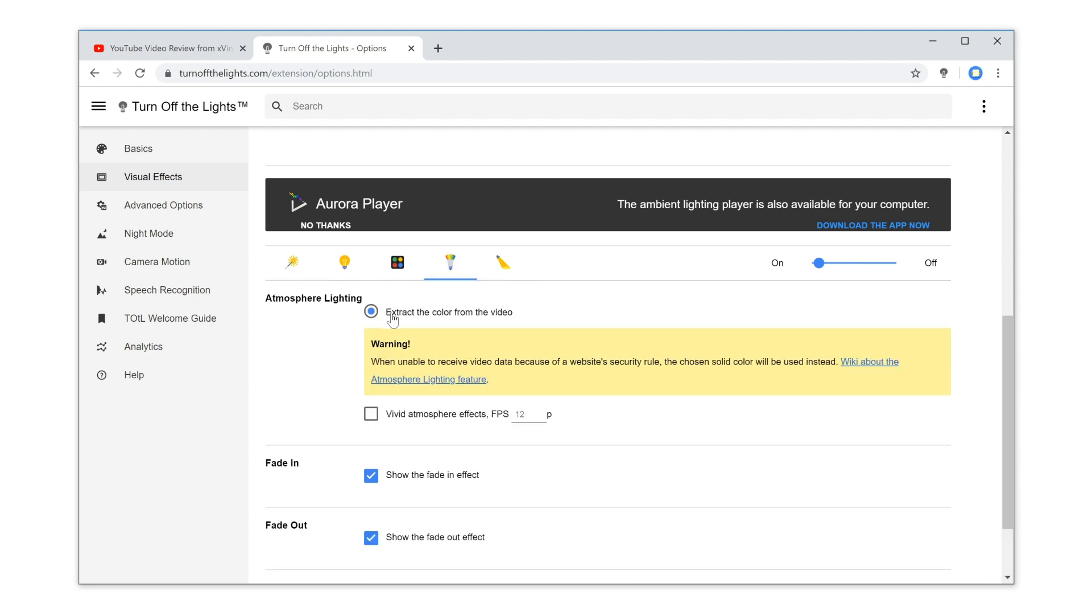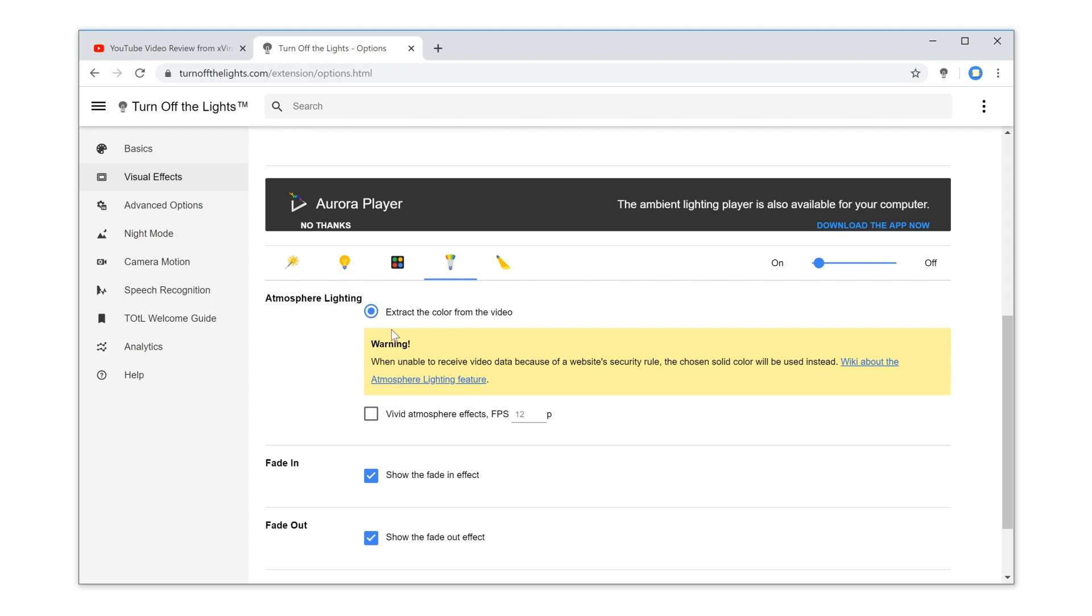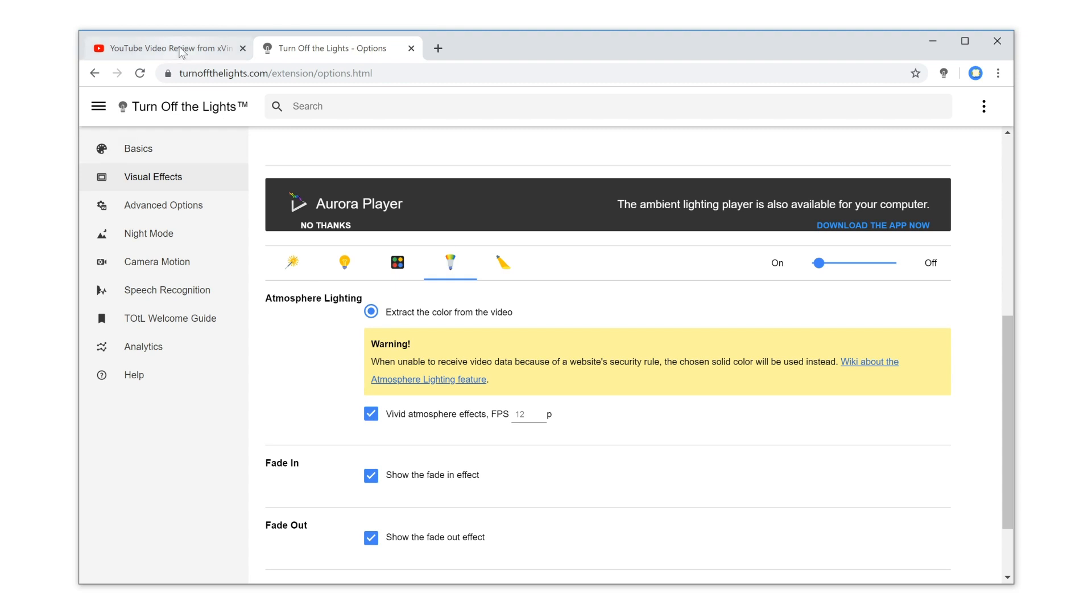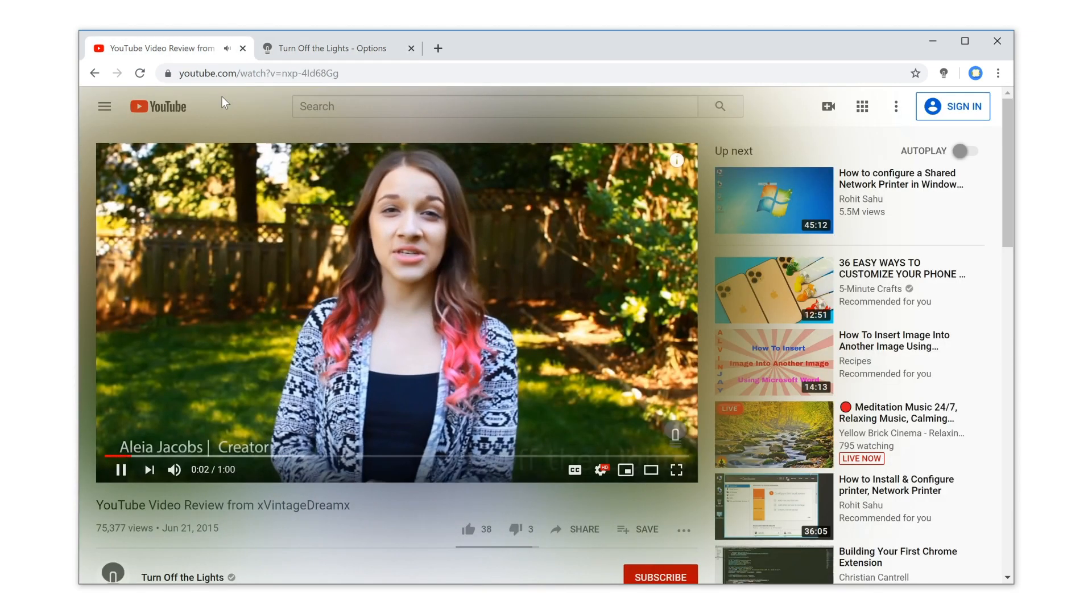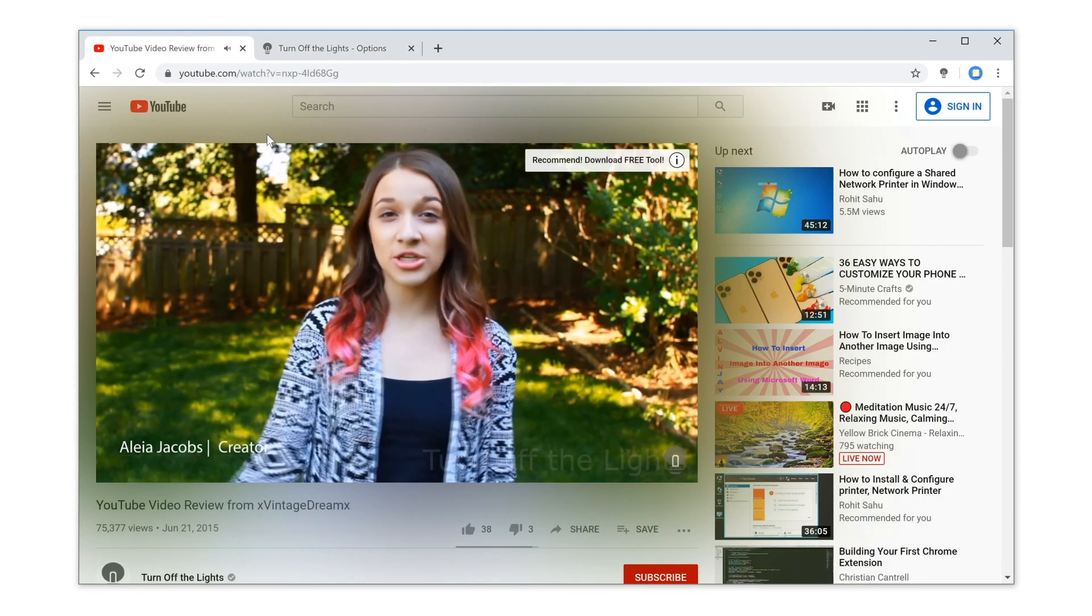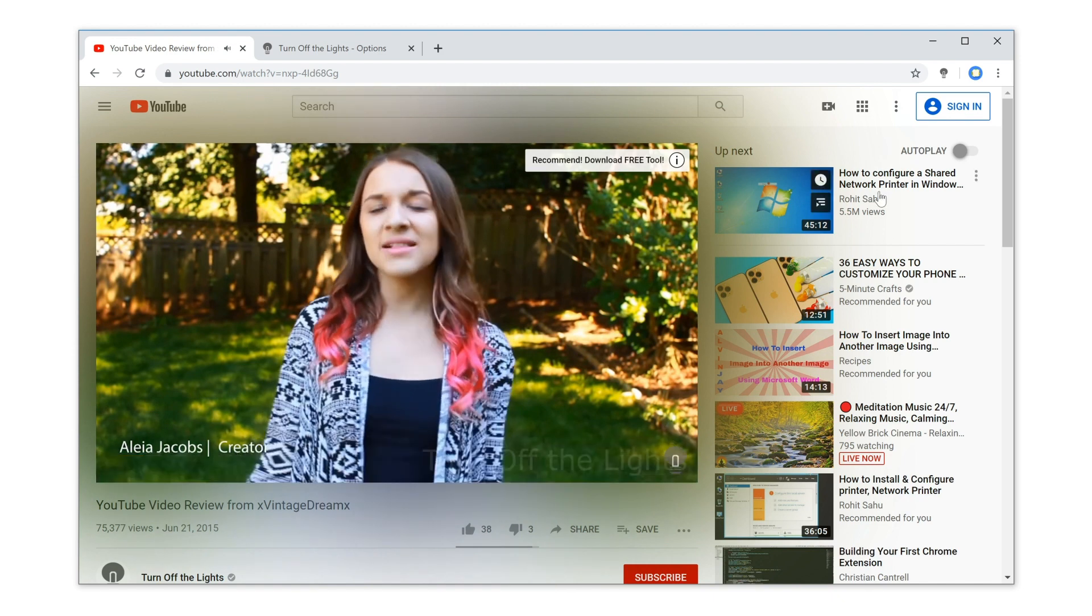And here enable the radio button, extract the color from the video. Next, enable the vivid mode checkbox. And that is it. Now you are ready to see the beautiful glow effect on any HTML5 video player.